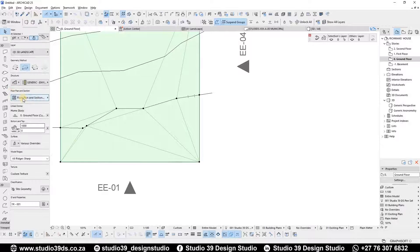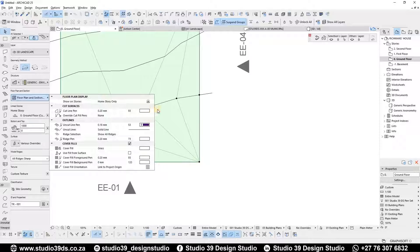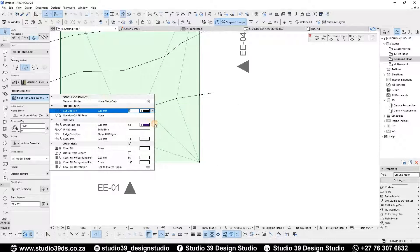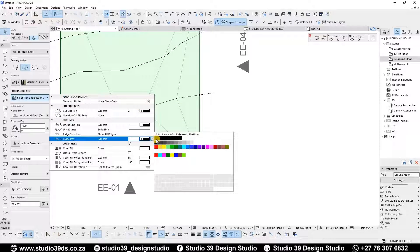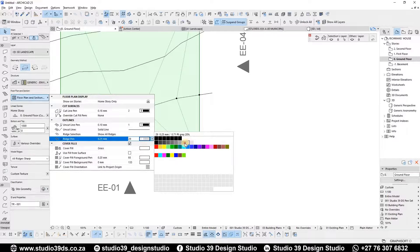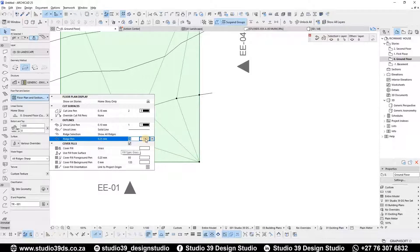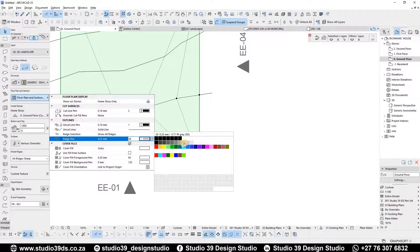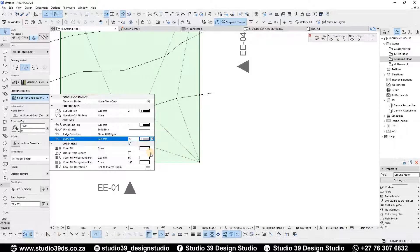Obviously you can see them, so what you want to do is come in here and show that information. I would like the ridge pen to be a 30% gray.